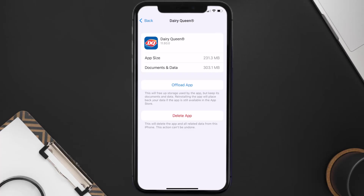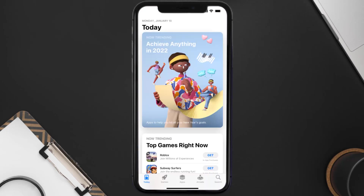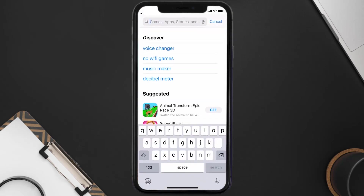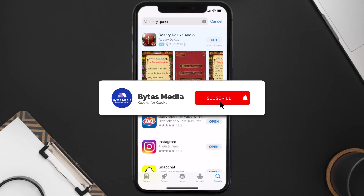Follow the on-screen instructions to navigate all the way to the app page. Once you're on this screen, tap on Delete App to uninstall the app from your device. Once uninstalled, open up the App Store and search for the Dairy Queen app in the search bar, then tap the Get button to install it back on your device. Hopefully this will fix the issue.